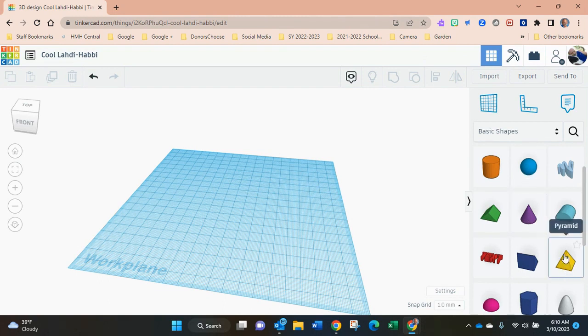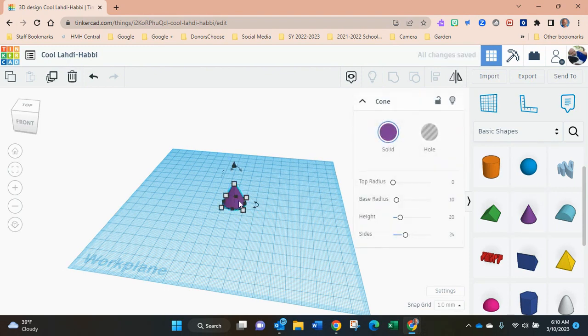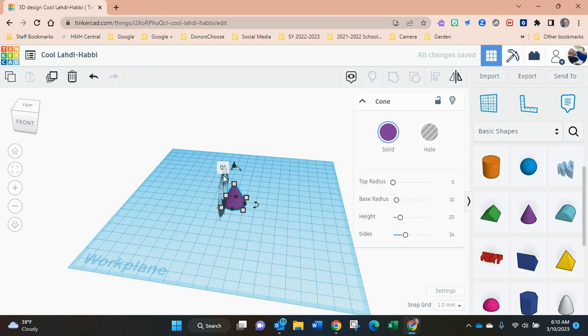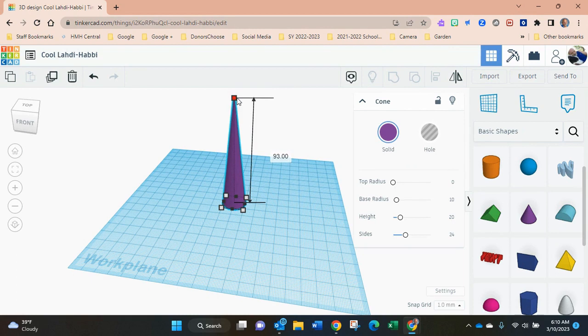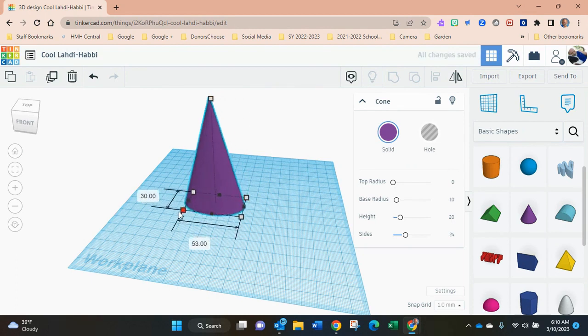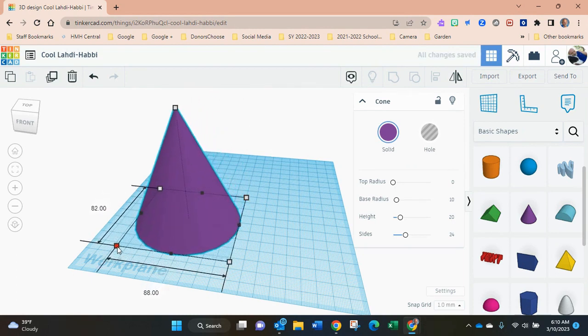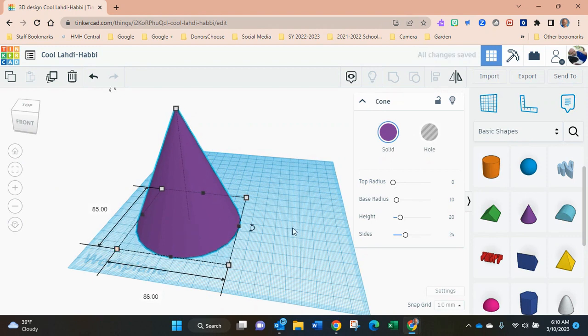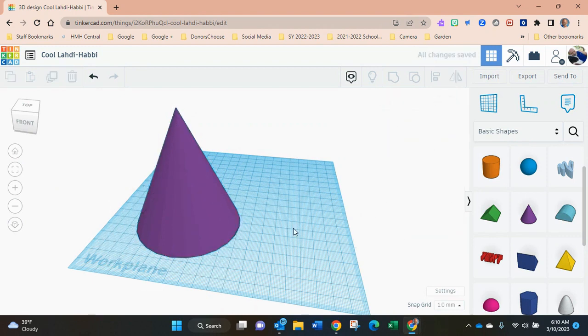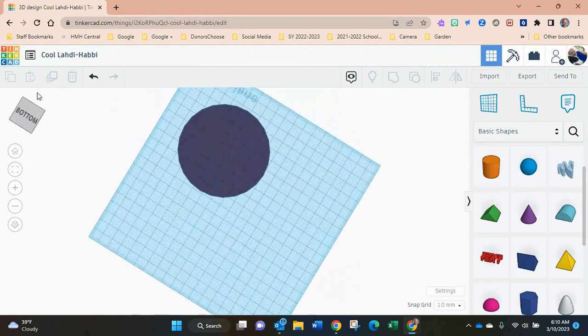I have them drag it out and I show them how to use these buttons, and then give them a minute to resize it. I tell them to make it as big as they want because the bigger it is, the easier it is for them to manipulate and work with.